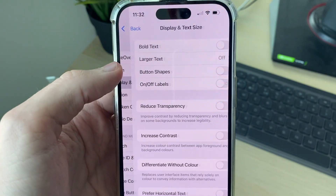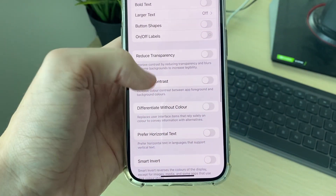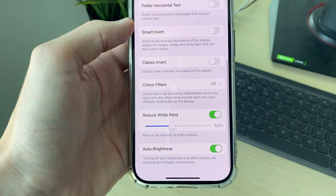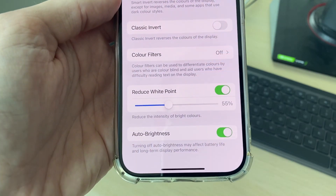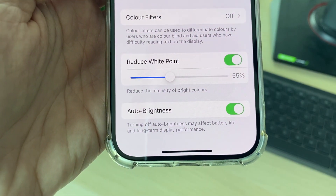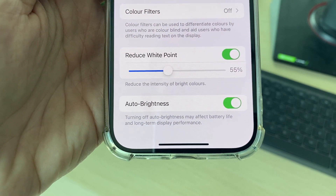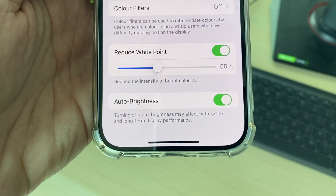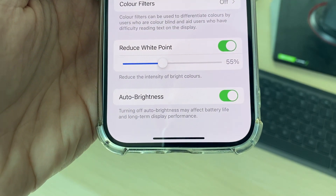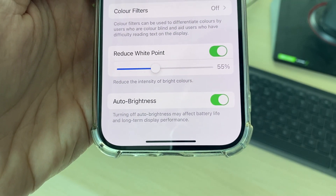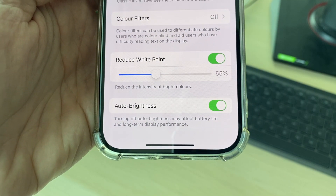It should be in the first section. Now scroll right to the bottom and you'll see the option for Auto Brightness. As you can see, mine is currently turned on.